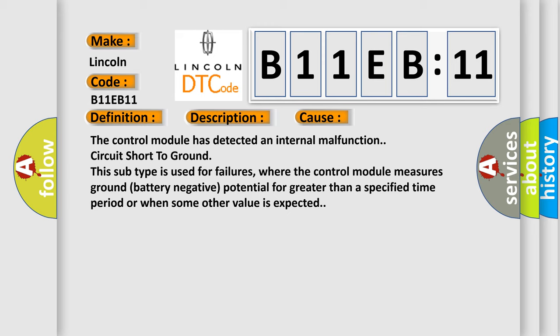The control module has detected an internal malfunction circuit short to ground. This subtype is used for failures where the control module measures ground battery negative potential for greater than a specified time period or when some other value is expected.